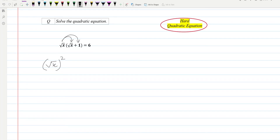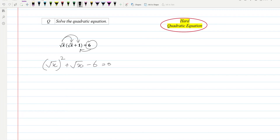Then if we multiply this with one, we will get plus square root of x, and the six we can shift to the other side, so it will be minus six, equal to zero.